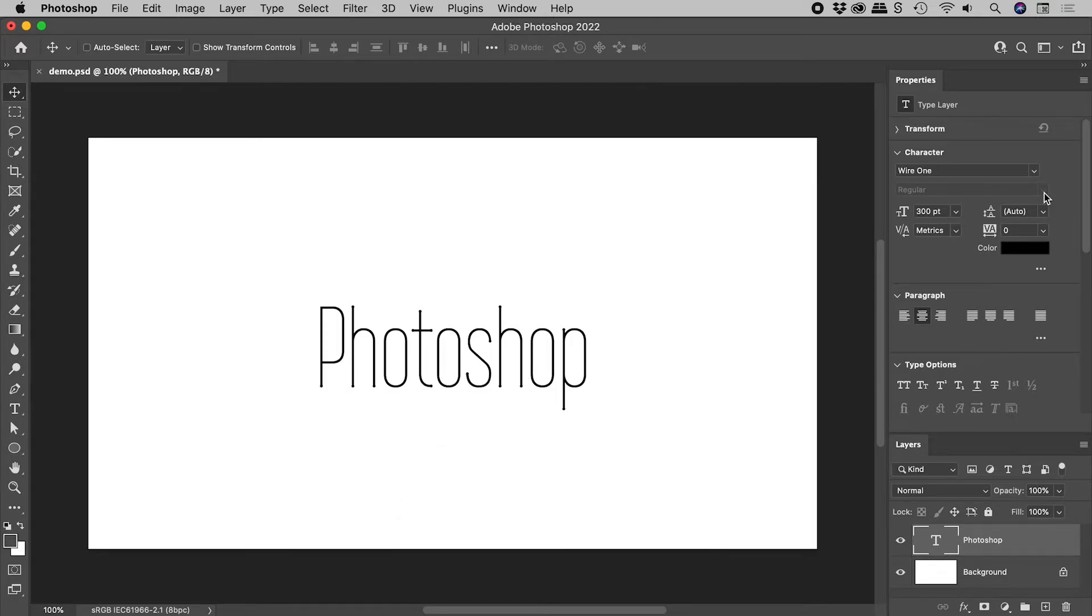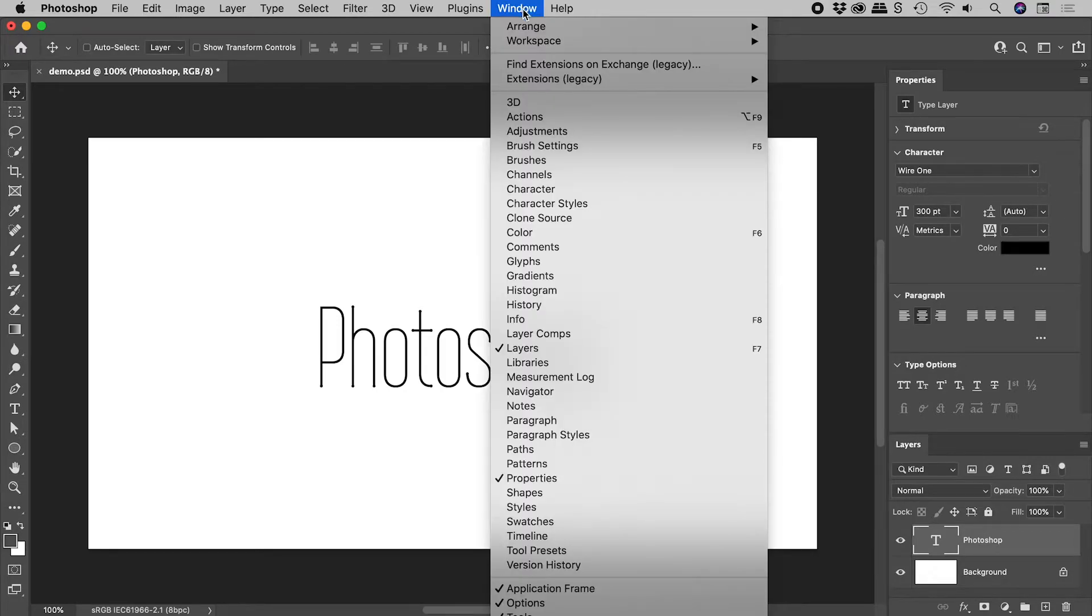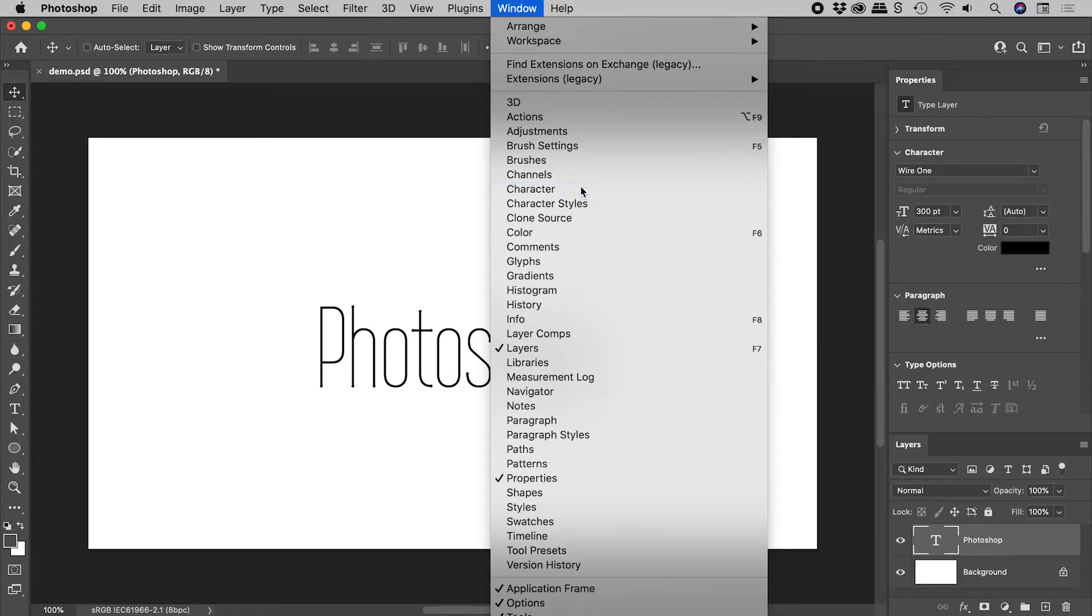But can we fake this? From the window menu, open up the character panel.